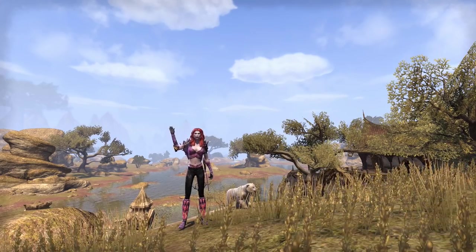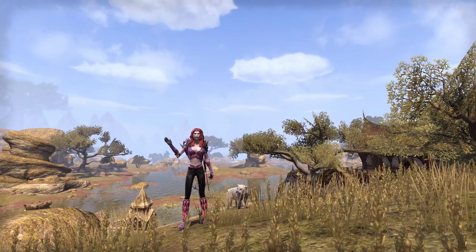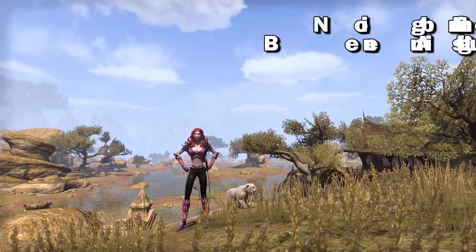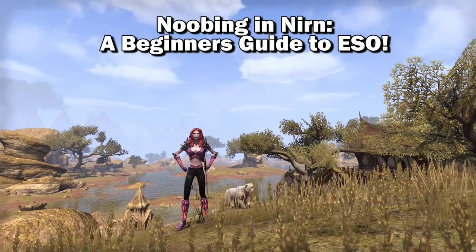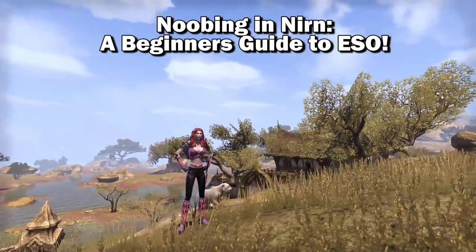Hi guys, I'm Shimmer and welcome to the newest installment of Noobing in Nirn, a beginner's guide to Elder Scrolls Online.